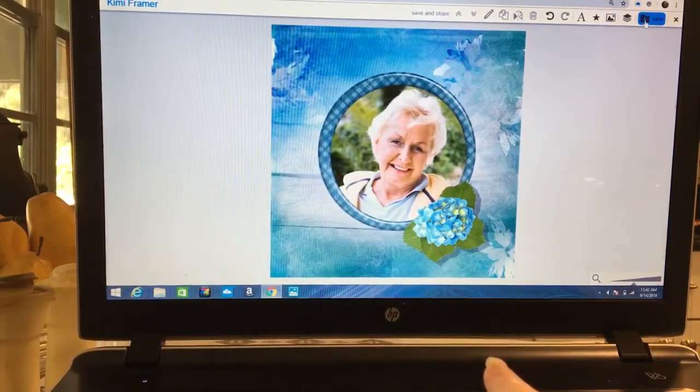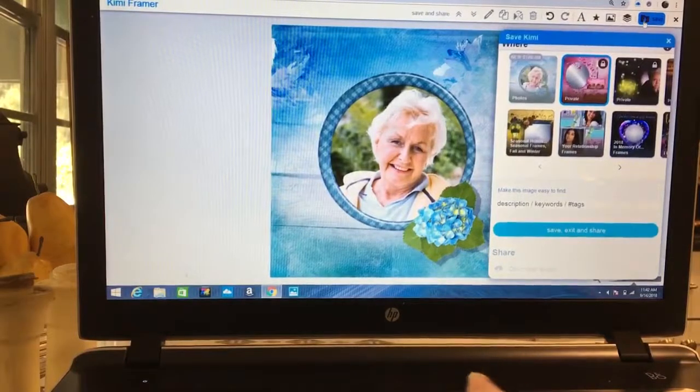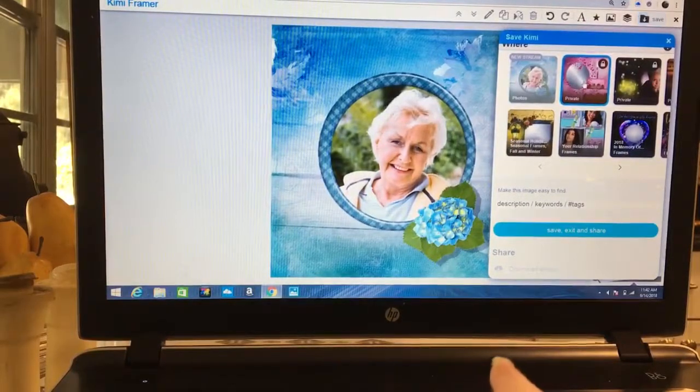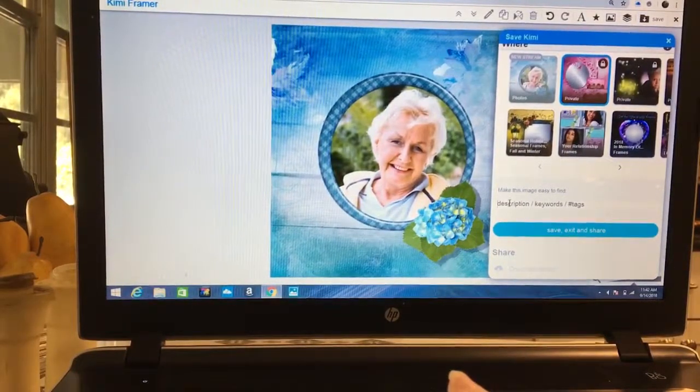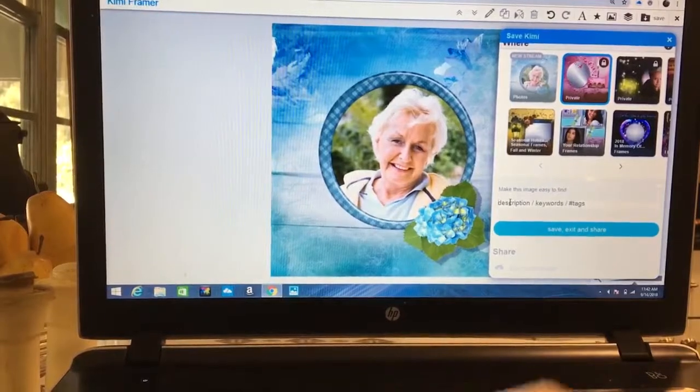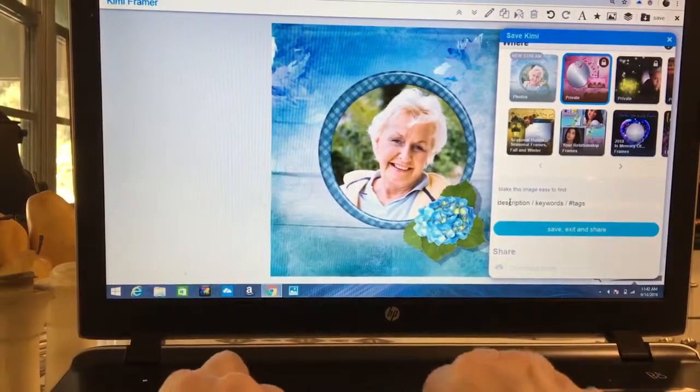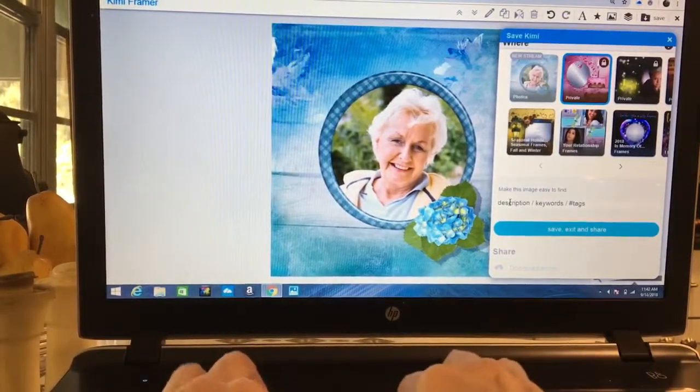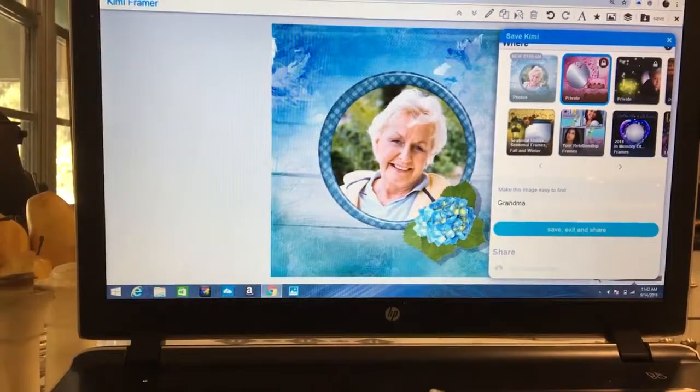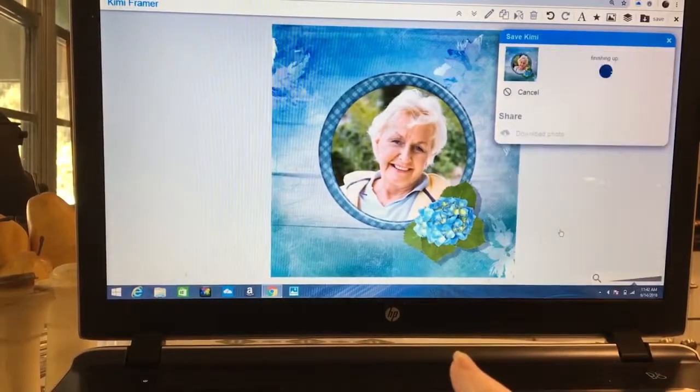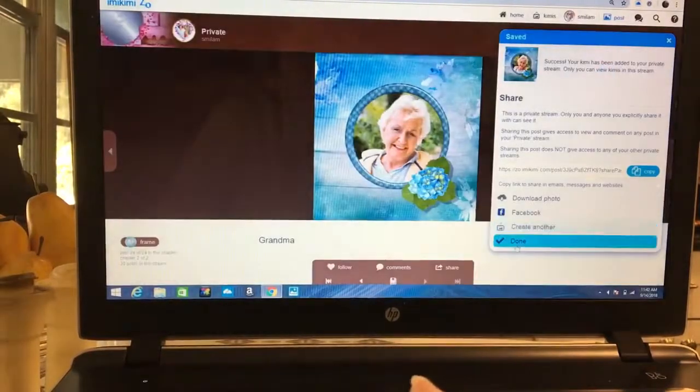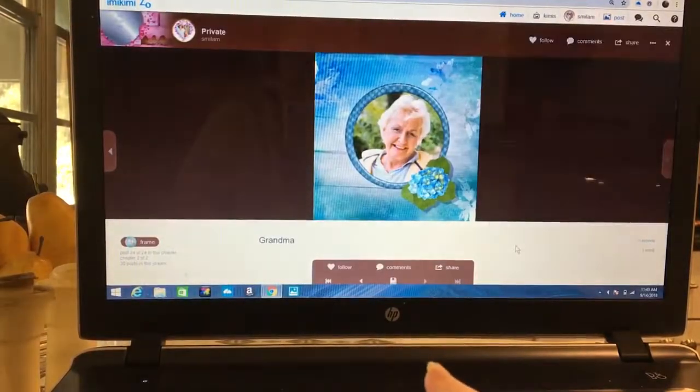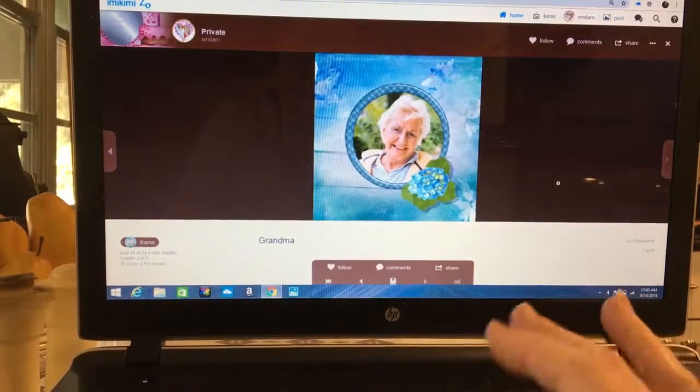We've changed the picture. Come over here to save, same private one, and we're going to call this one grandma. We're going to save it, done, and there she is.